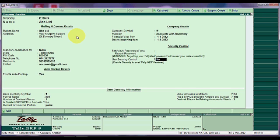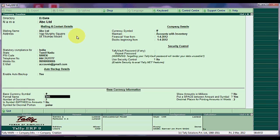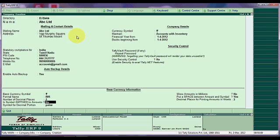And for this tutorial just press enter from here. Now base currency information. As you are from India, base currency symbol rupees automatically displayed. Formal name is INR. Number of decimal places normally two. Symbol suffix to amount - select if you want a rupee symbol should be shown just before the amount.